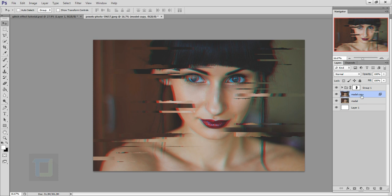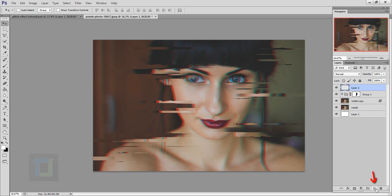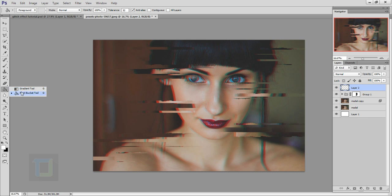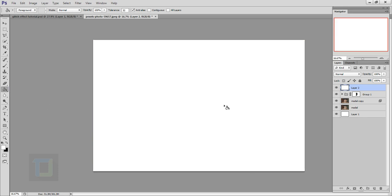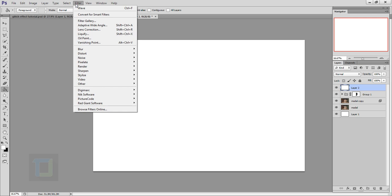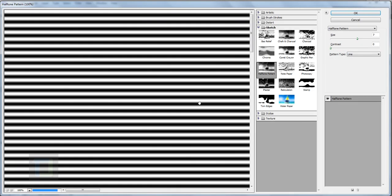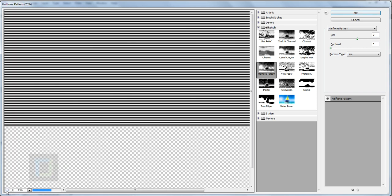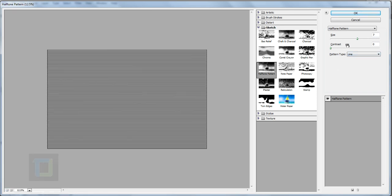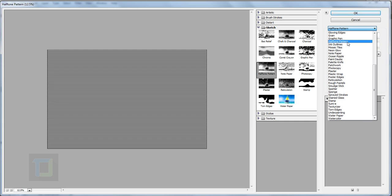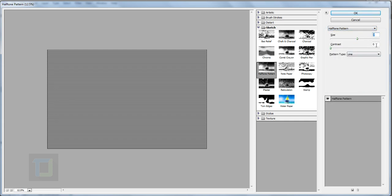Now let's create those television lines. Create a new blank layer, select the Paint Bucket tool and fill it with white color. Then go to Filter > Filter Gallery. In the Filter Gallery, select the Halftone Pattern style. Set the Size and adjust the sliders — the exact numbers depend on your image size, so play with the sliders. The important setting is the Pattern Type: make sure it is set to Line. Then hit OK.